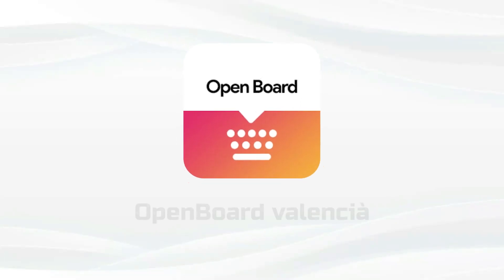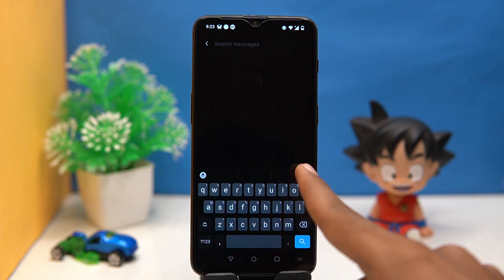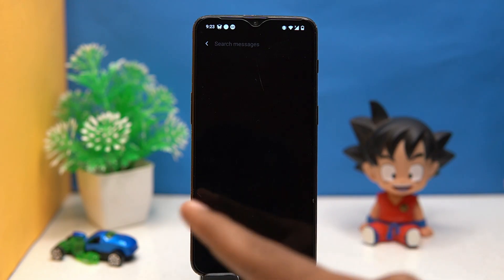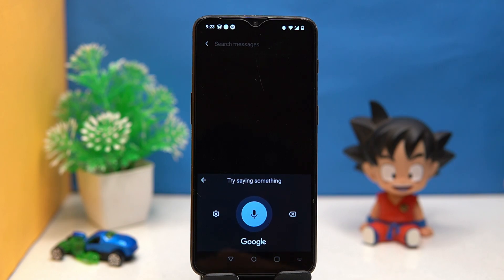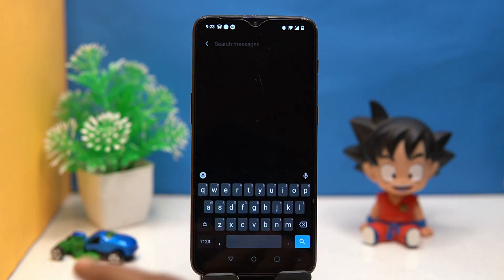Please like this video because your likes motivate me to create more amazing content. Fourth on our list is OpenBoard Valencia. It is very simple to use and the voice typing is much more accurate than others. It has no data snatching — it's just for your work and that's all.